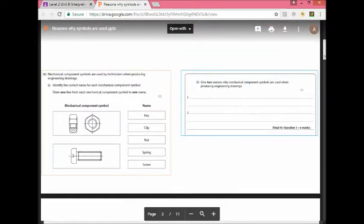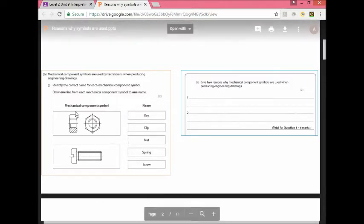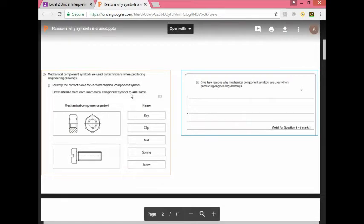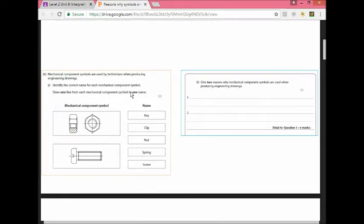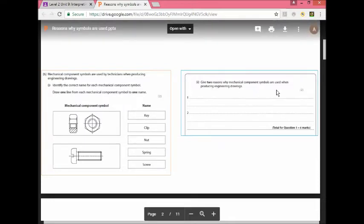For example, this is a past question from an actual BTECH Level 2 Unit 9 exam. Mechanical component symbols are used by technicians when producing to identify the correct name. This is a two mark question. Of course that's a nut and that's a spring. The second part of the question is: give two reasons why mechanical component symbols are used when producing engineering drawings. What do you think the answer is going to be?